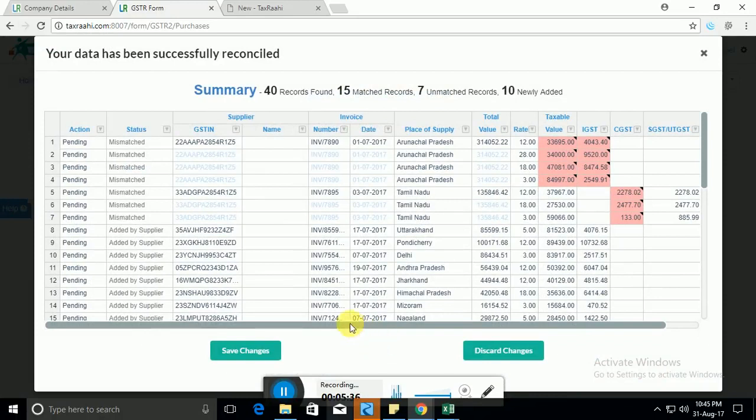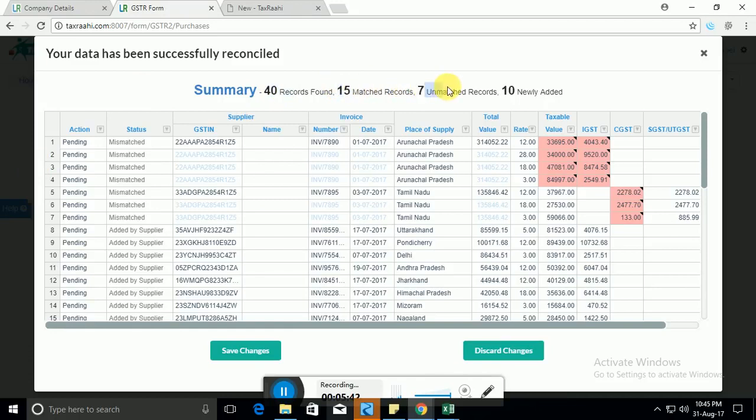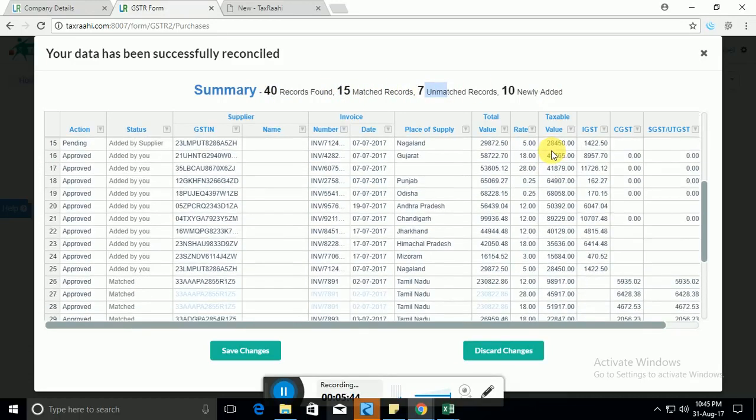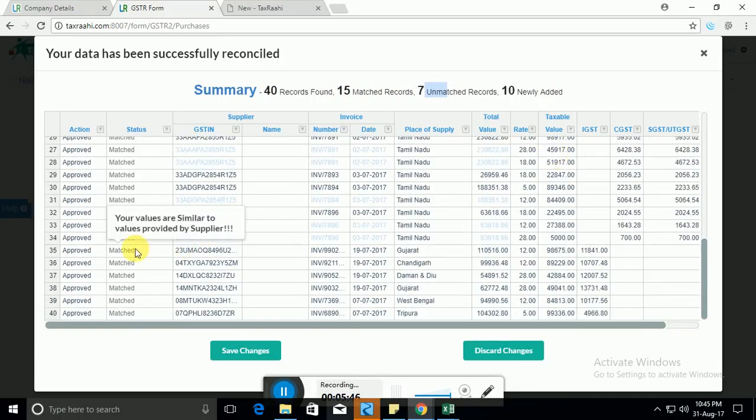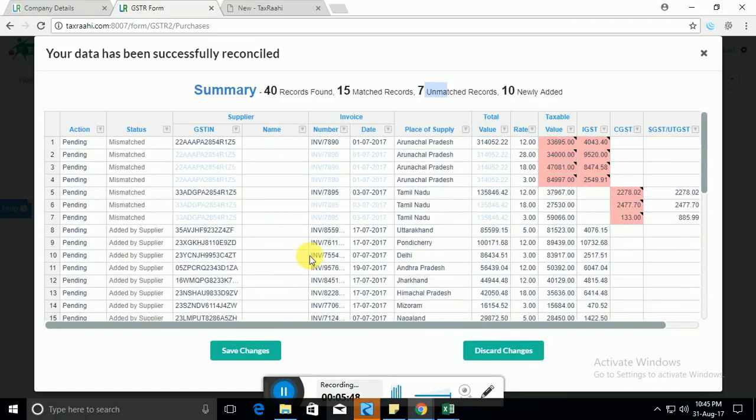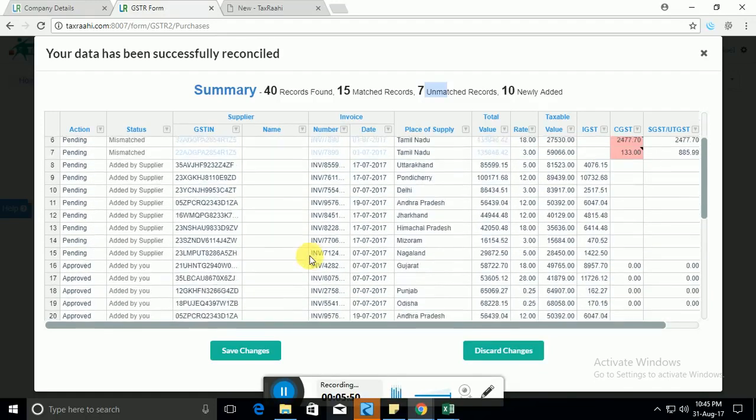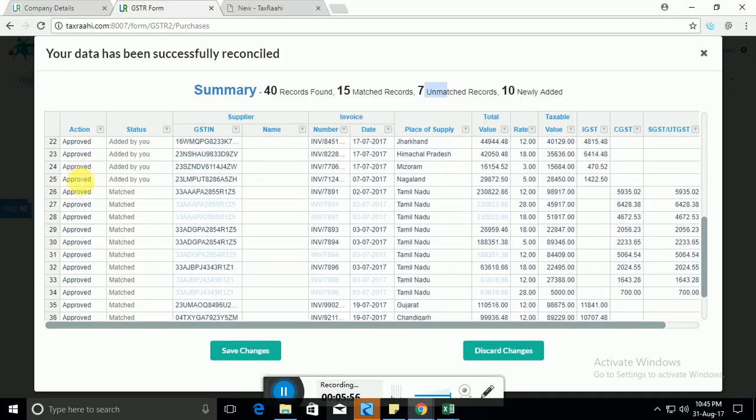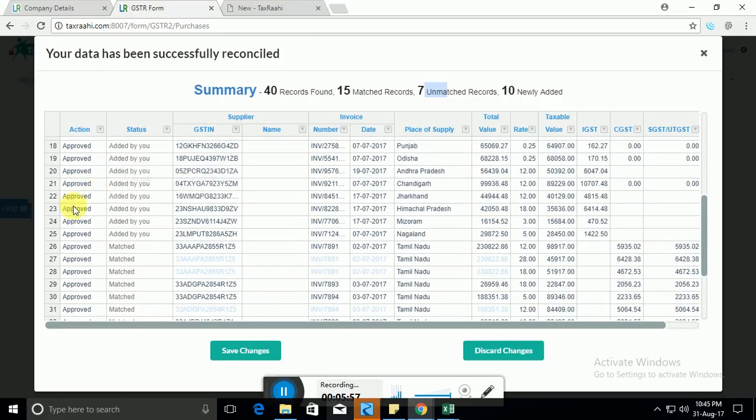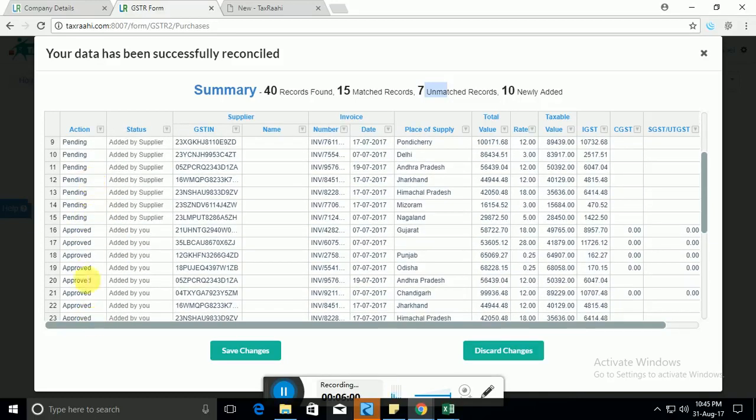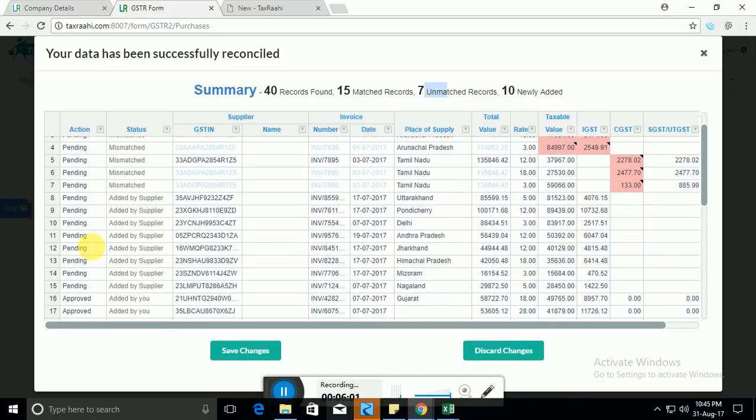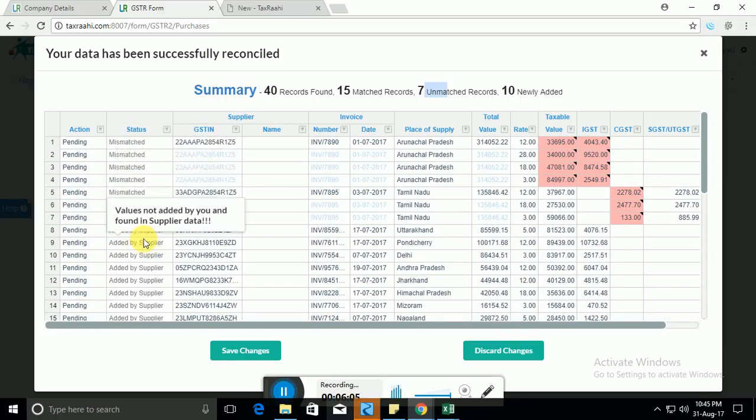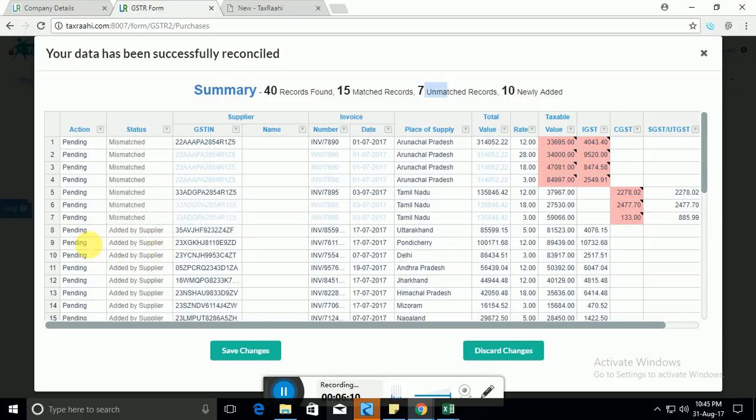Now if you see, this is the reconciled data wherein 40 records were found, 15 were matched and these were unmatched. Now what we have done is we have intelligently mapped your data with the supplier data and all the records that were matching we have automatically approved that. Similarly all the records that were added by you also they have been approved. Now only the records which were either mismatched or which were found in your supplier data but not found in your data have been marked as pending.